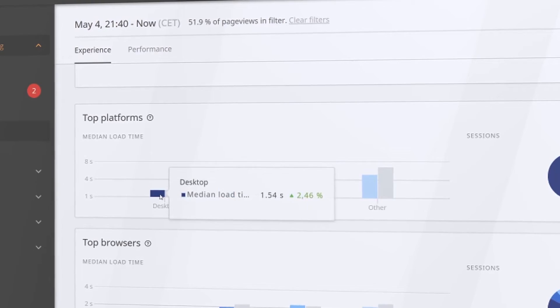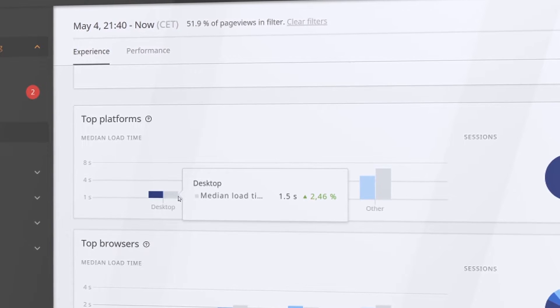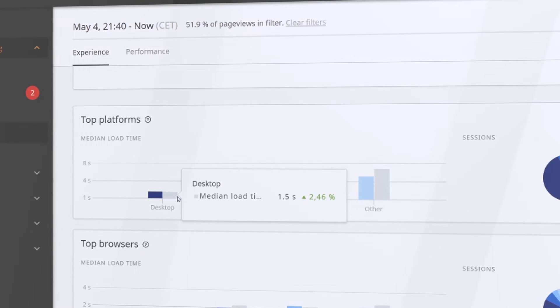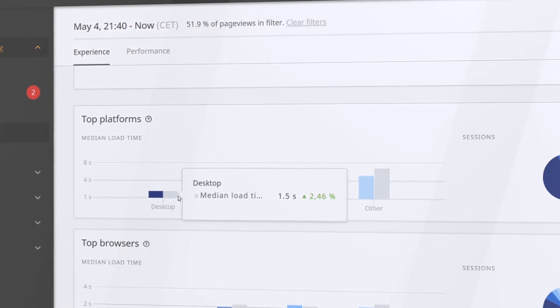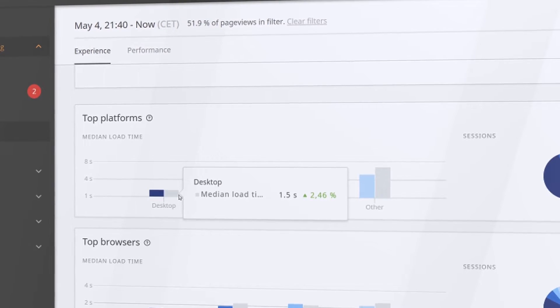Top Platforms helps you determine if you should spend time optimizing your website for mobile devices.